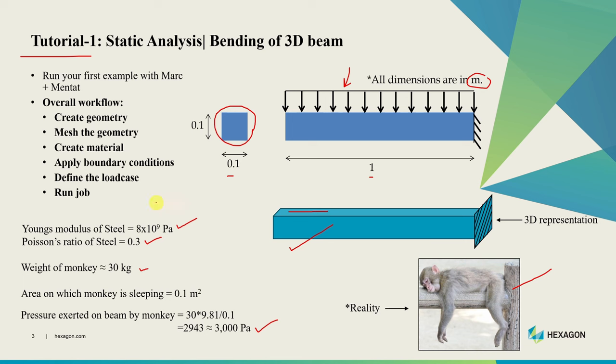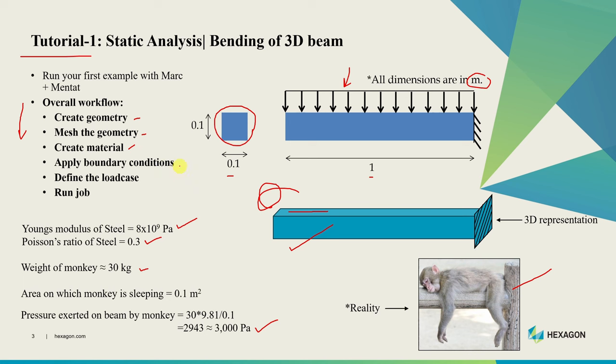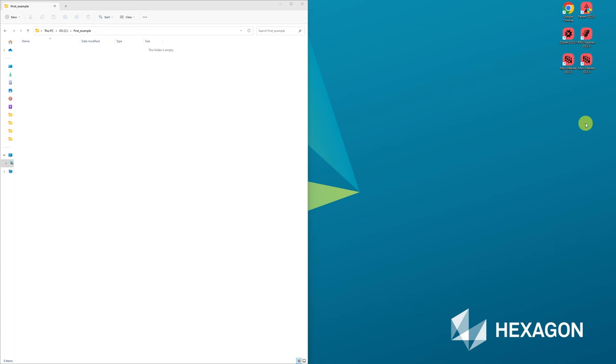Now I will open Mentat and we will go through the step-by-step process. Overall to do any simulation in Marc plus Mentat, these are the steps we follow: First create geometry, which will be the beam geometry in our case. Then mesh the geometry. Create a material. Apply boundary conditions. In this case we have to fix the right hand side face of the beam and apply uniform pressure on the top. Then create a load case and run the job. Let's start with Mentat.